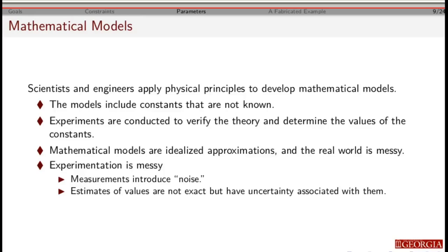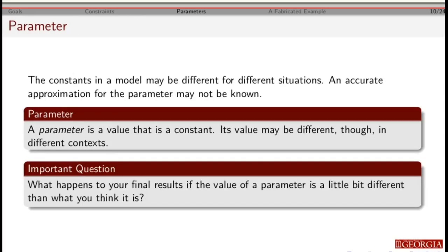The question becomes: if you're off by a little bit from your parameter, what's going to happen to your final results? You want to know what happens to your conclusions if a parameter is changed by some small amount. These constants in the model we're going to call parameters. If you change the physical context — look at a different species or a different location — the value of those constants may be different. We want to ask which parameter is going to be most important in terms of making a bigger difference in your final conclusions given a small change.